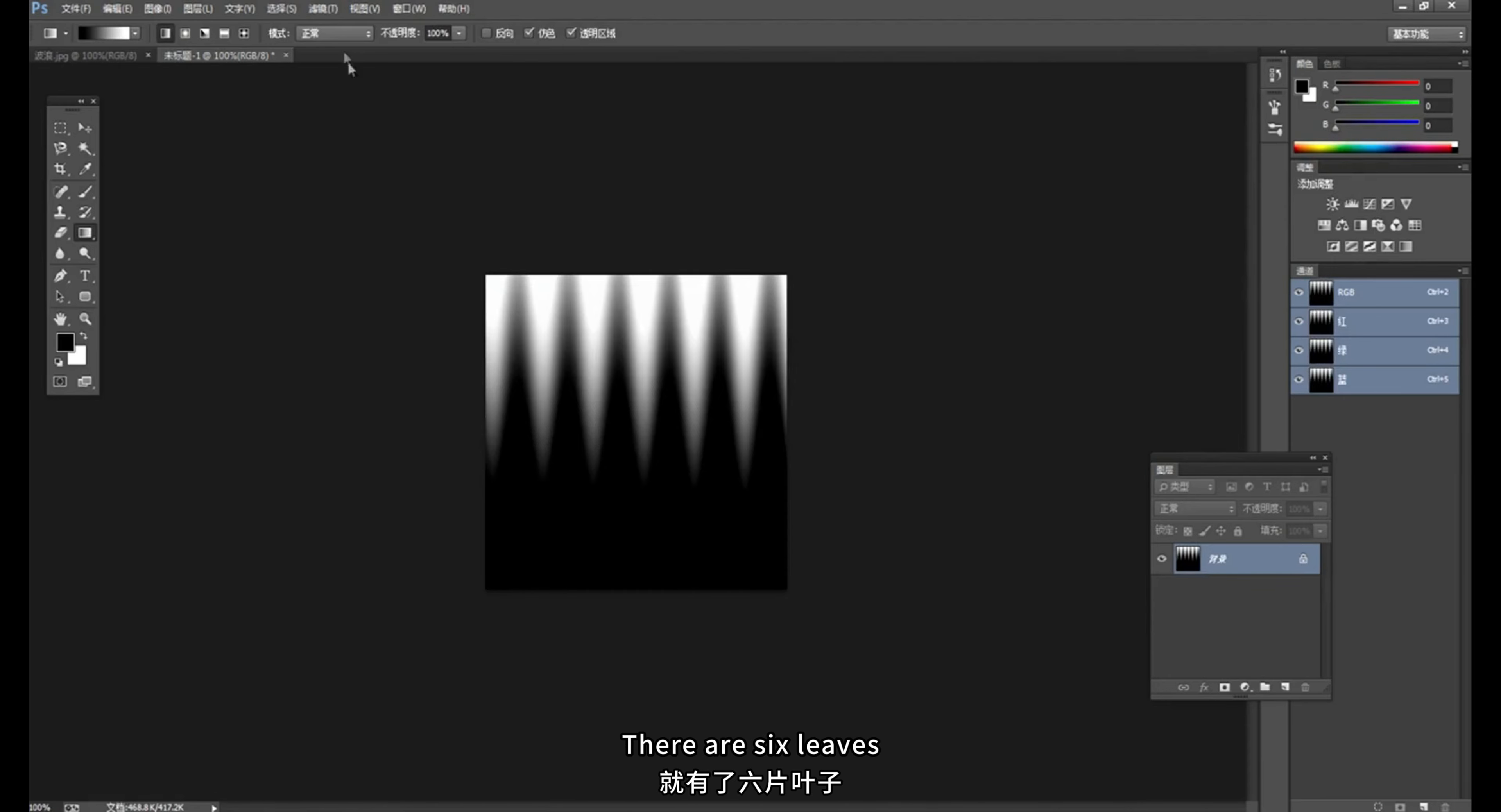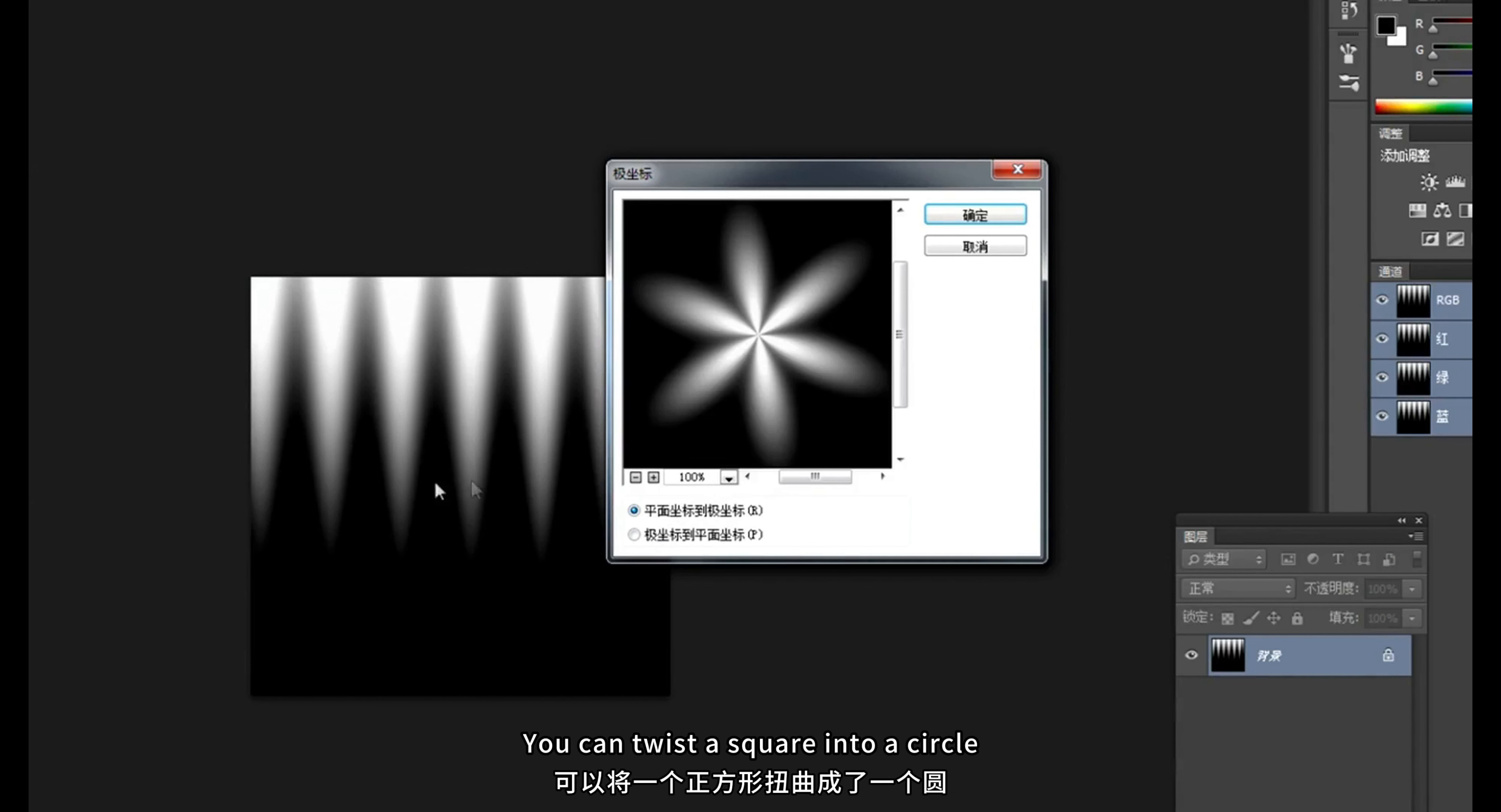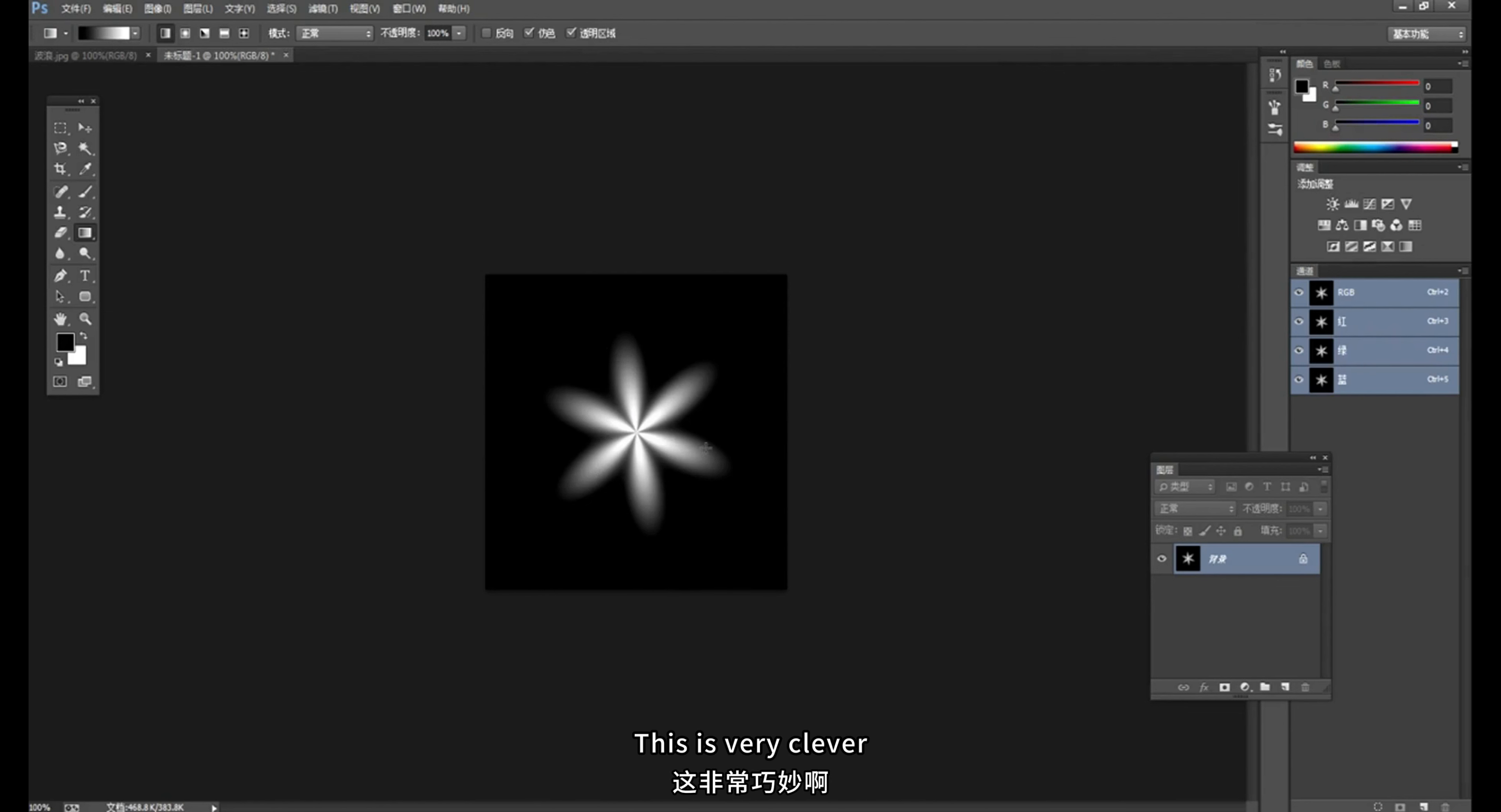OK, at this time there are 6 leaves. Then use the polar coordinates in filter distortion. Use plane coordinates to polar coordinates in polar coordinates. You can twist a square into a circle. Using polar coordinates to plane coordinates will produce this divergent effect. Here we select plane coordinates to polar coordinates. Then 6 leaves are produced. This is very clever.